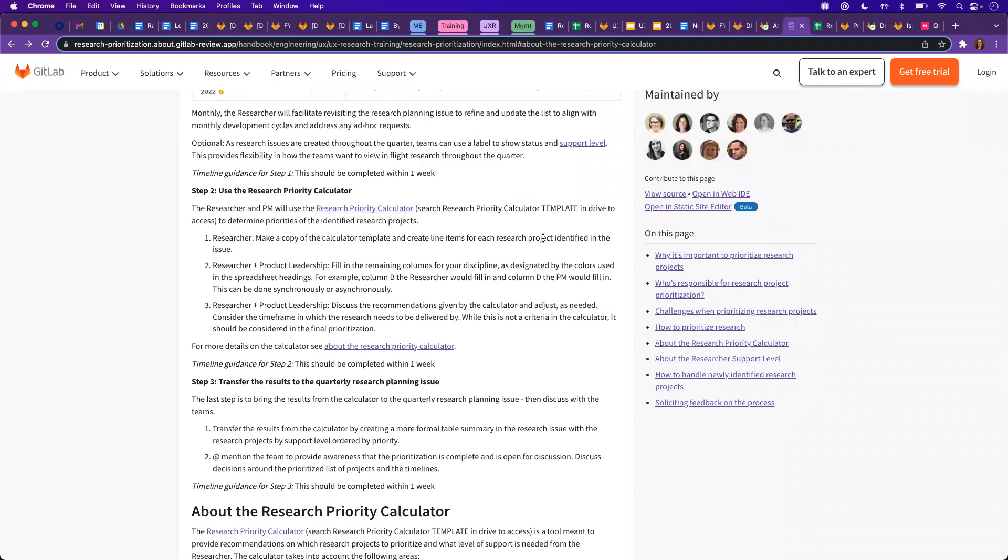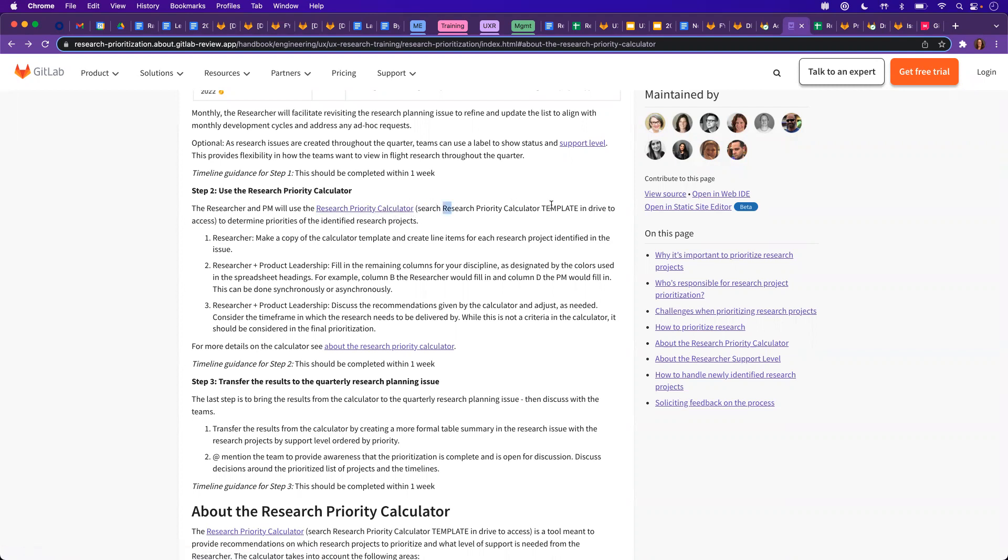Hi, I wanted to do a quick walkthrough on how to use the Research Priority Calculator as outlined here in Step 2. To get started, we're going to want to make a copy of our template, and our template exists by either using this link or searching directly in Google Drive for its title.